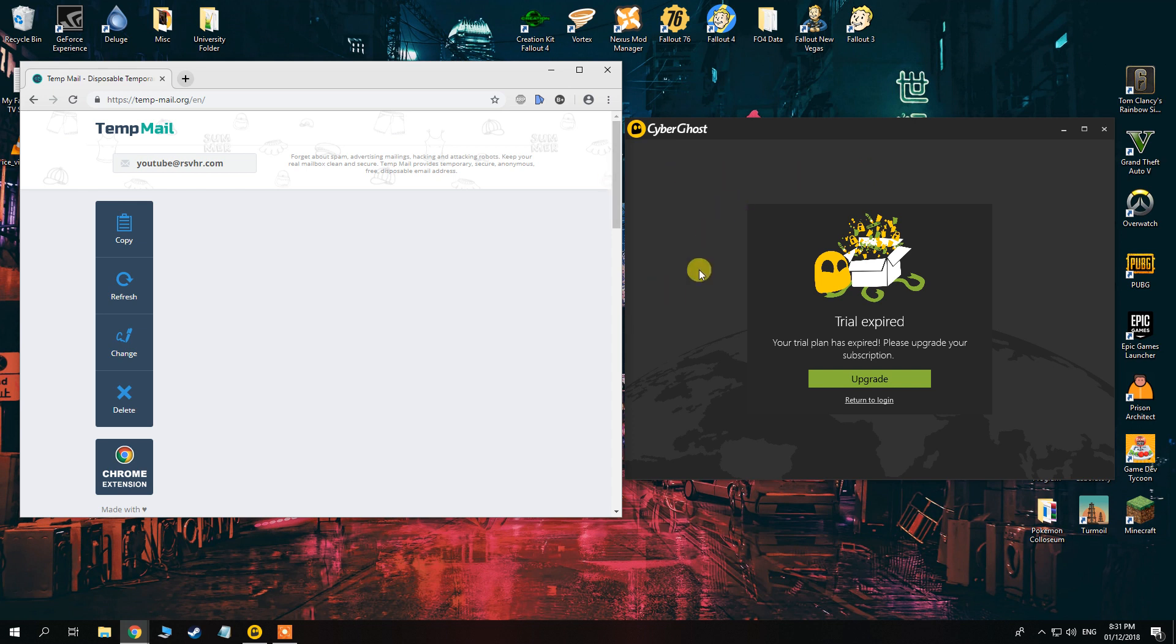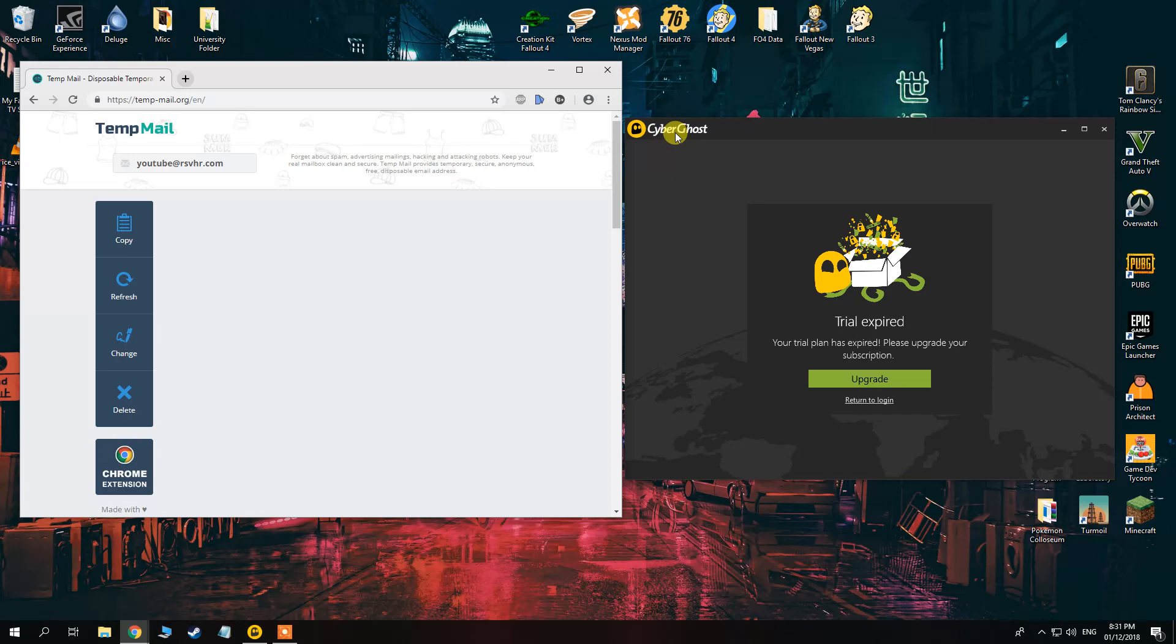There's one way I know how to do this for free as well, access to a premium VPN CyberGhost. So what you want to do is download CyberGhost and when you first use CyberGhost you'll get a 7 day trial.